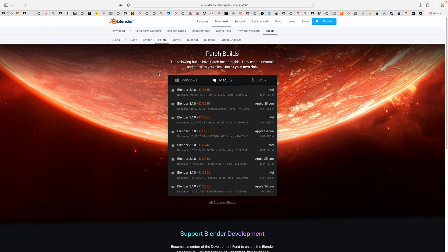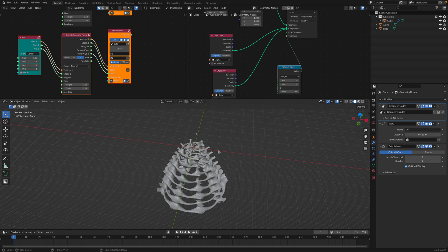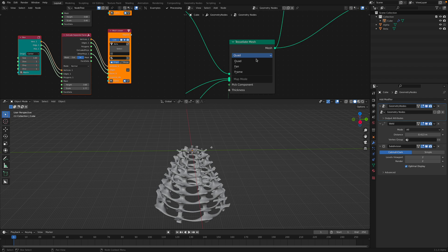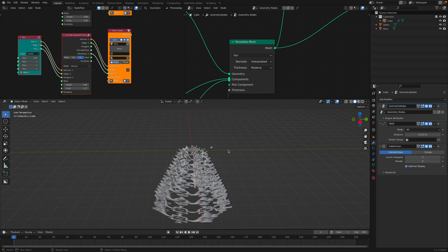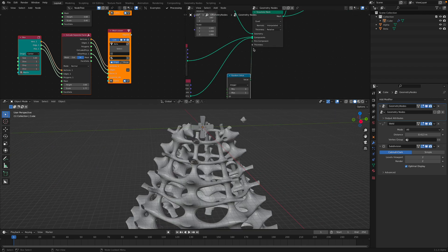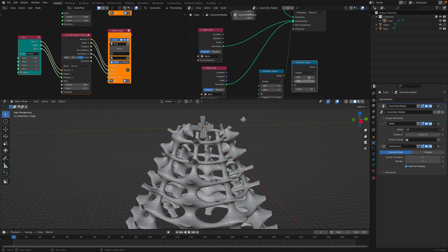In order to use this for now, you need to use the patch build. Under Blender download, instead of using the daily branch, go into the patch section. For mine I'm using macOS, and this is D13515 — this is the patch you want to download. Just pick your system and then you can have this Tessellate Mesh node. There are a couple of options: instead of quad you can also use the fan or frame option. And then you can play around with the thickness and create all kinds of different components.